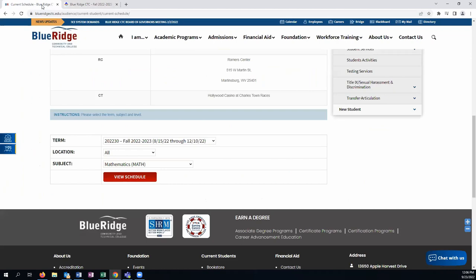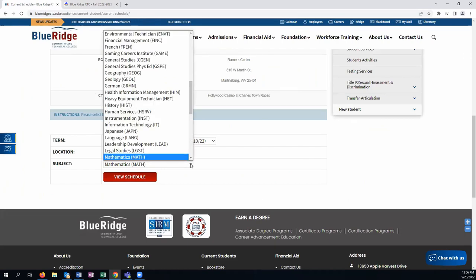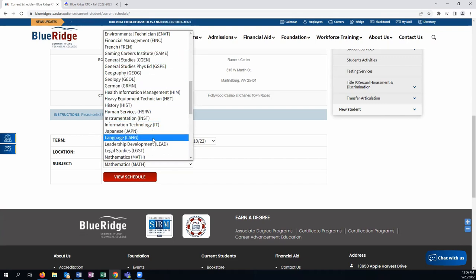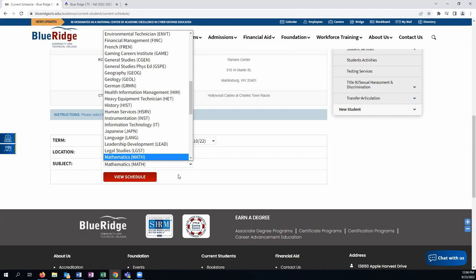You'll want to navigate back to the main schedule and continue to filter through the different content areas to see which classes are available for you to take. You'll want to refer to your degree works to see which classes are required for your degree programs.